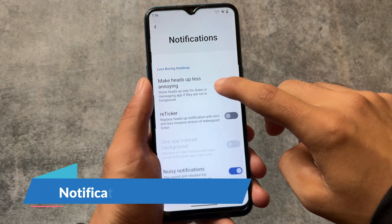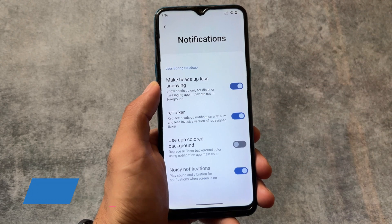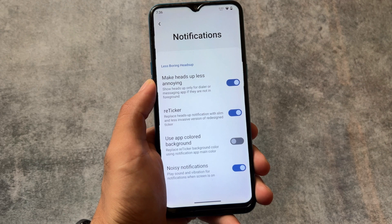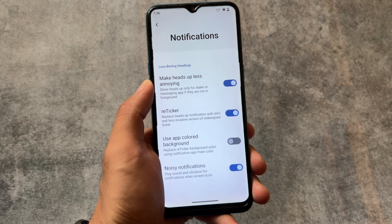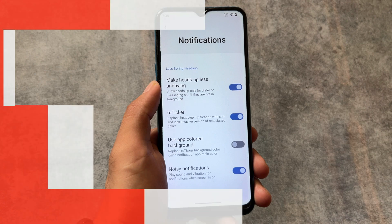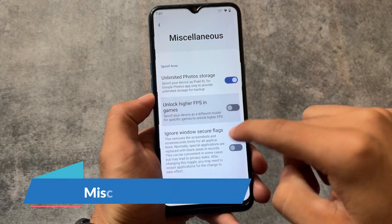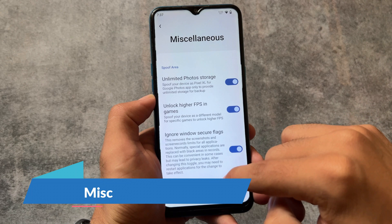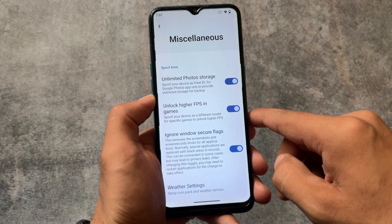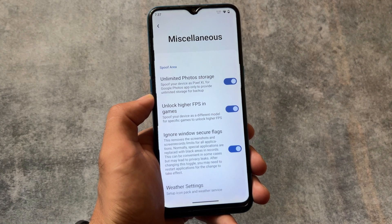In the notification options, we have the less boring heads-up option which is very useful, and we also have the reticker notification, which is a replacement for heads-up notifications. If this option is present in a custom ROM, I personally use it. A lot of custom ROMs provide this feature.